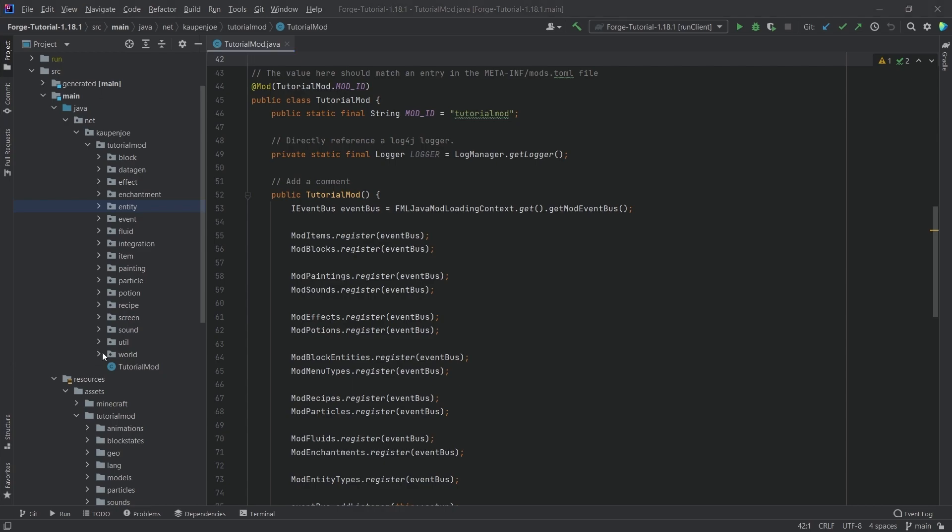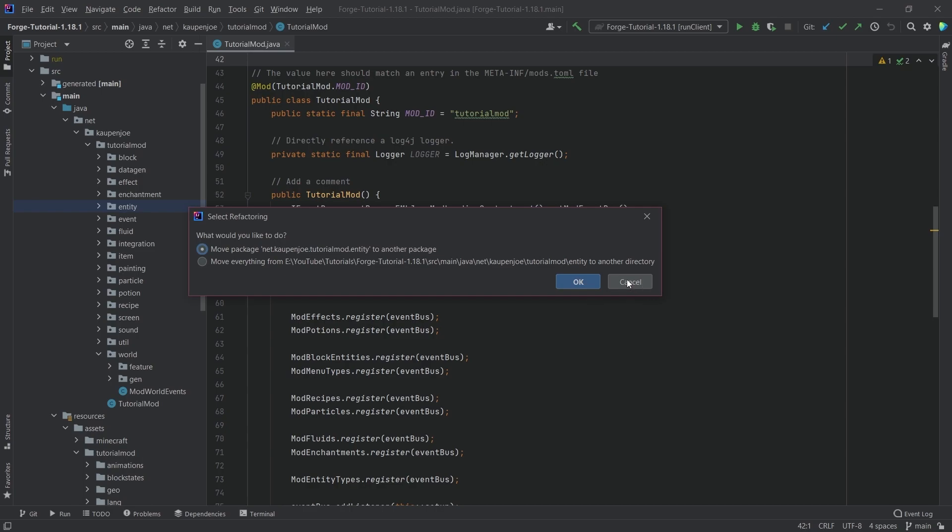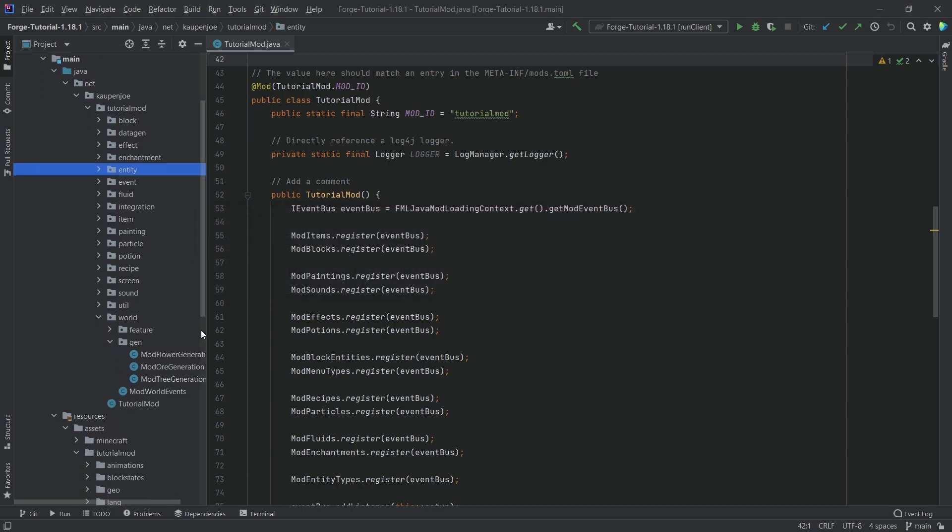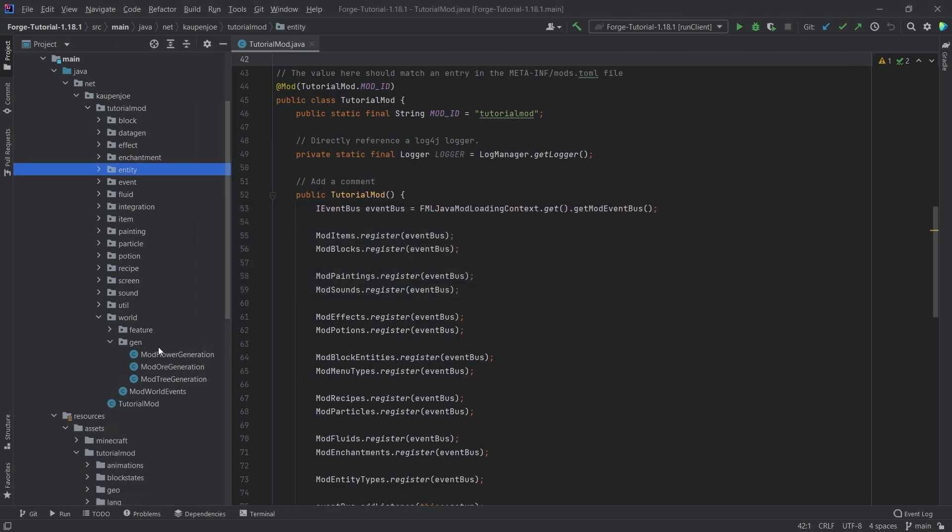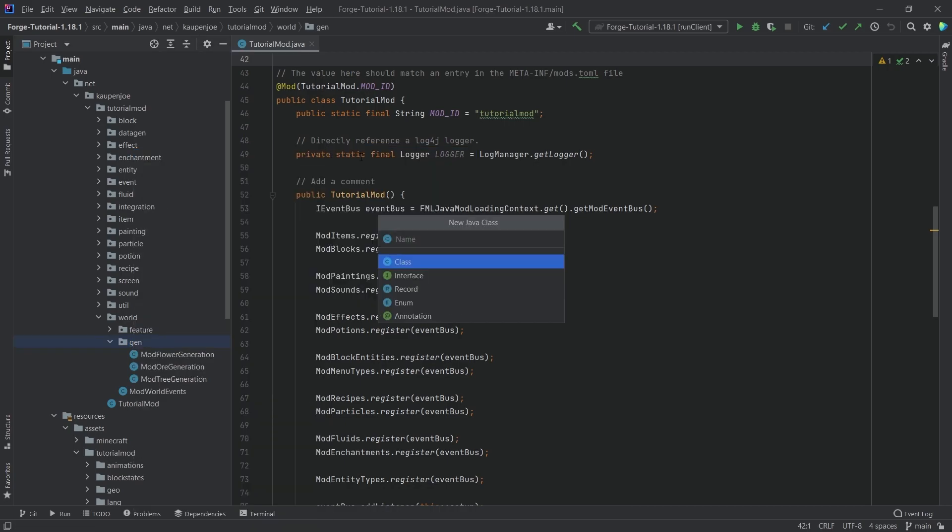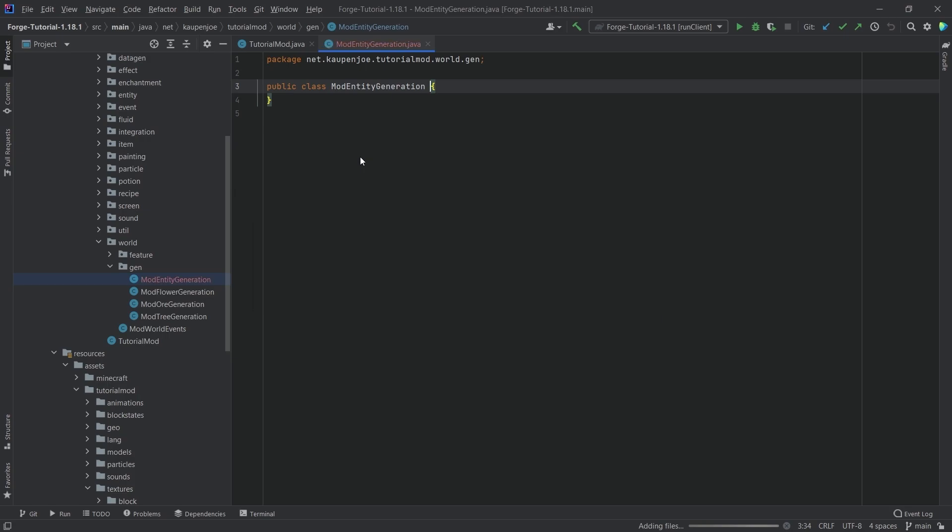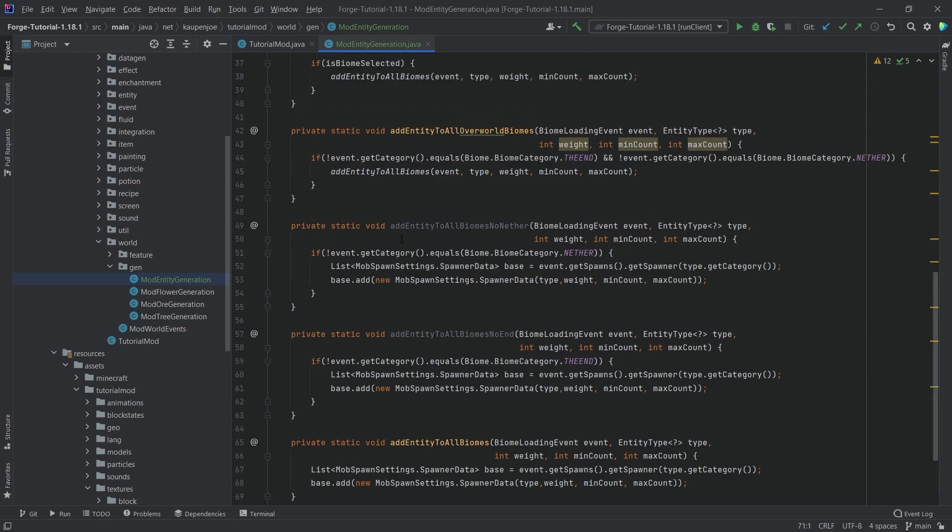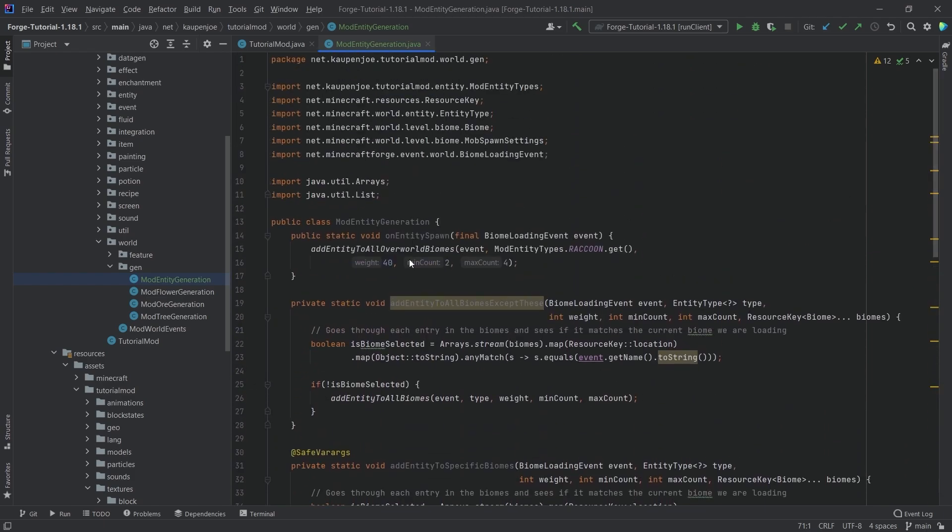So this is going to be done in the world package of course and what we're going to need is a new class in the gen package. So this is going to be the mod entity generation class and the content of this class will be copied over. This is of course all available to you in the description below.